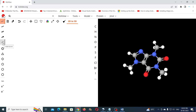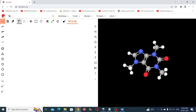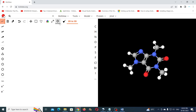On the right you can see the elements, and by clicking the 3 dots you get the periodic table. On the top you can see options for erasing, moving, selecting, color toggling, skeletal formula toggling, undo, redo, etc.